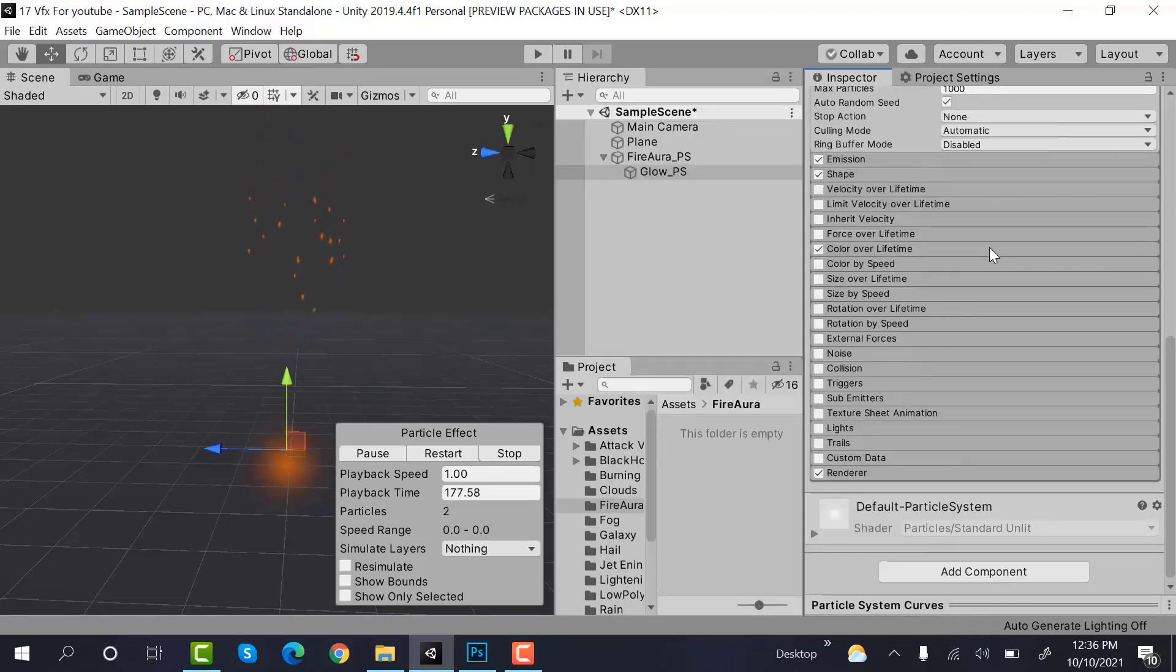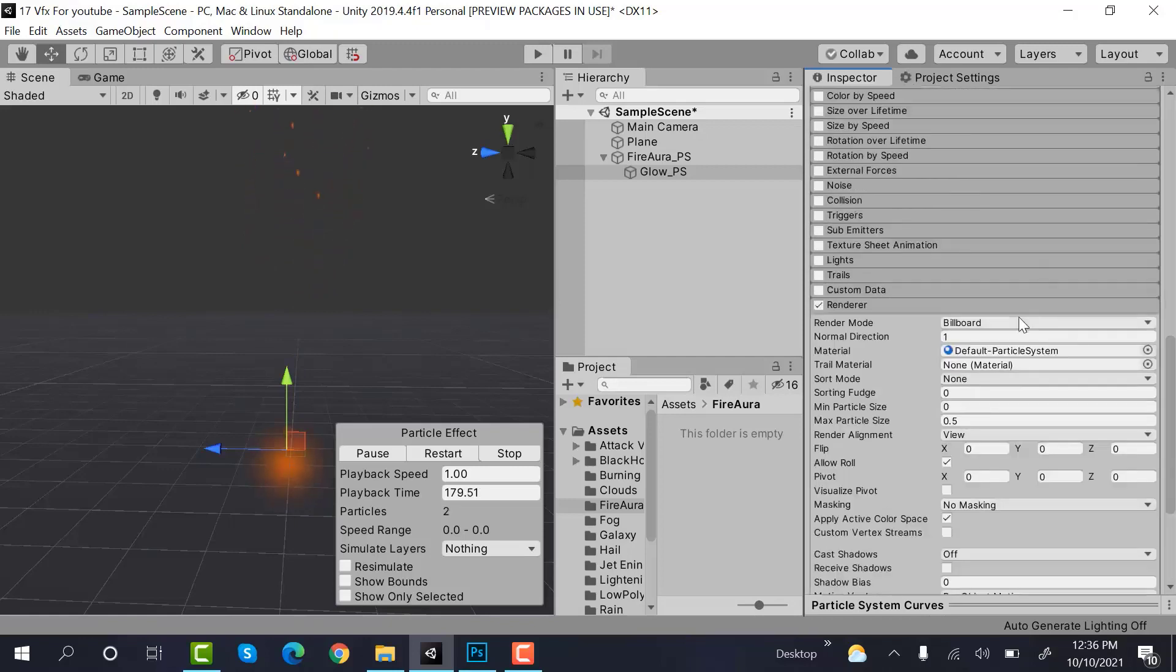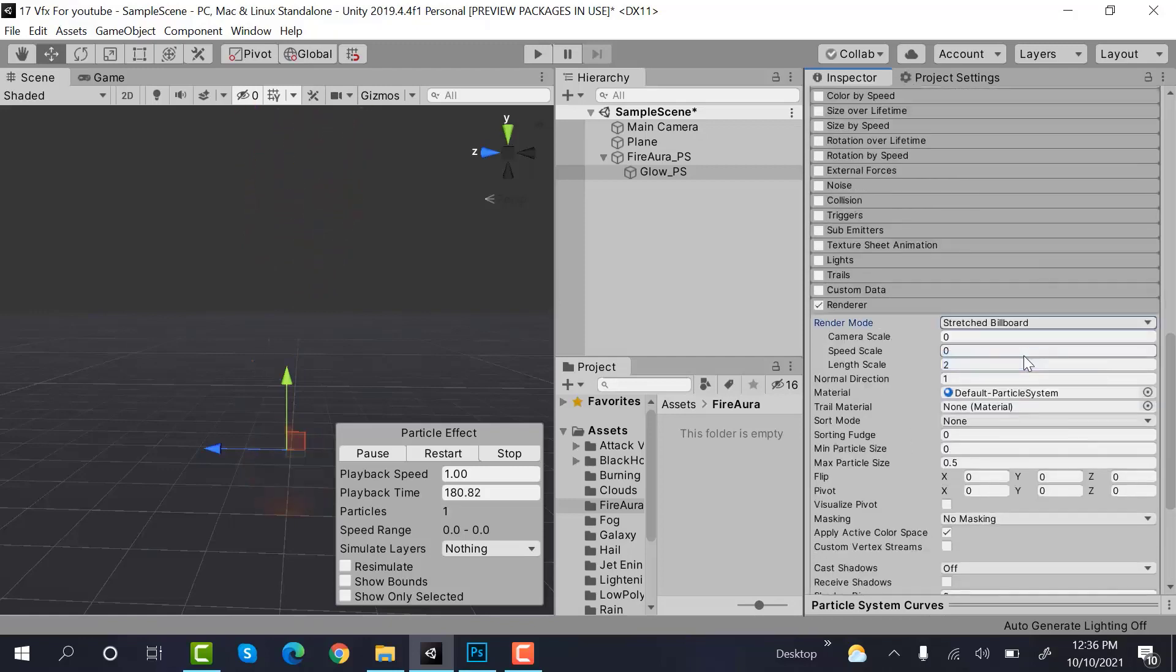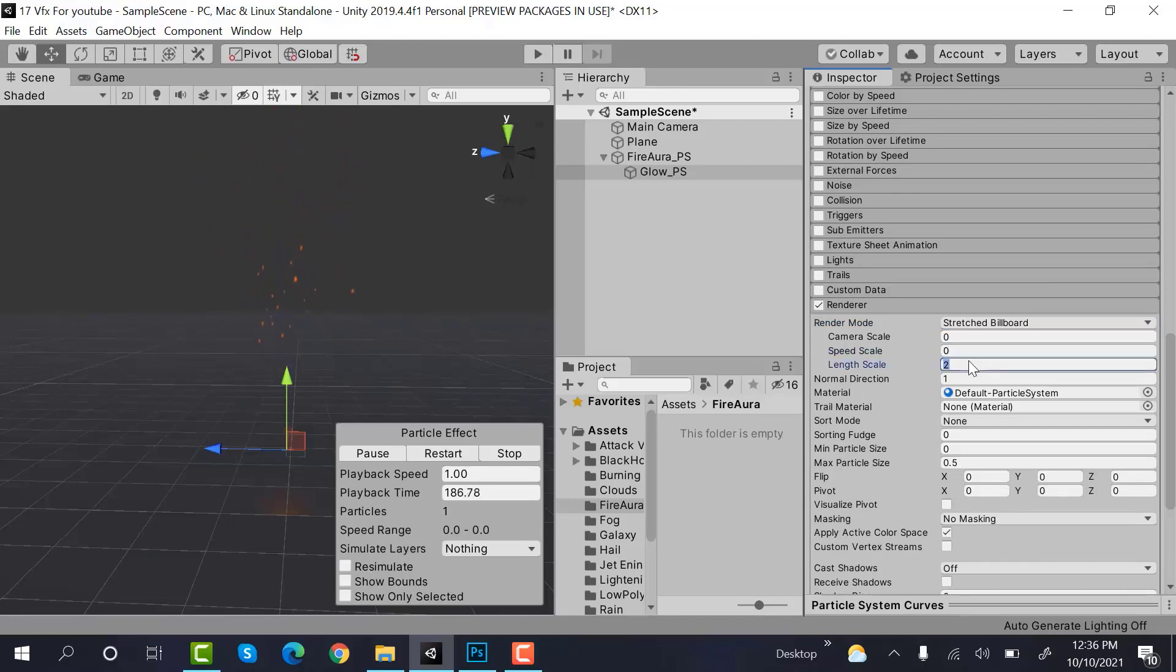After that, make the renderer a stretched billboard. Speed scale would be 0.001 and length scale would be minus 1.8.